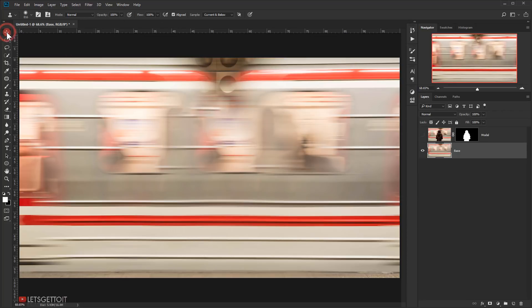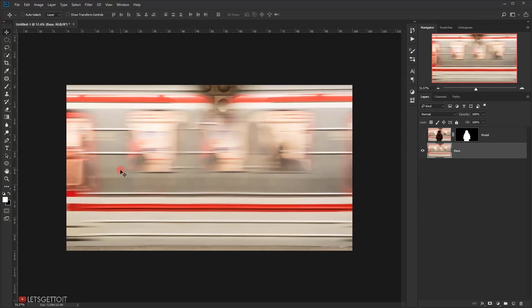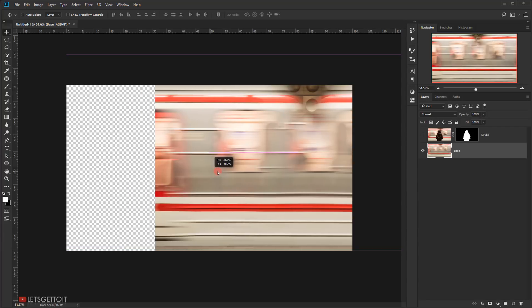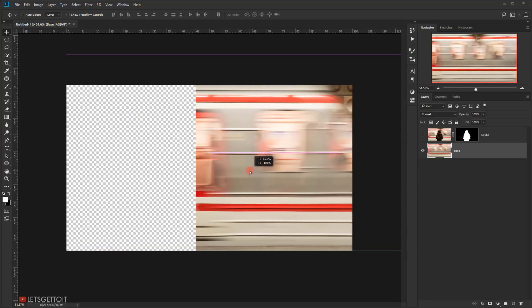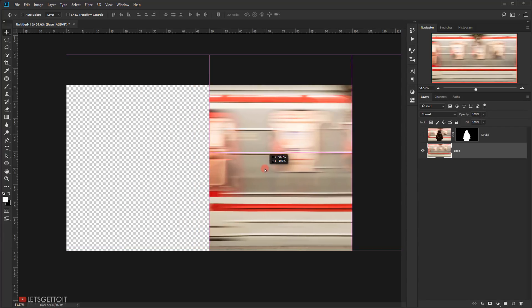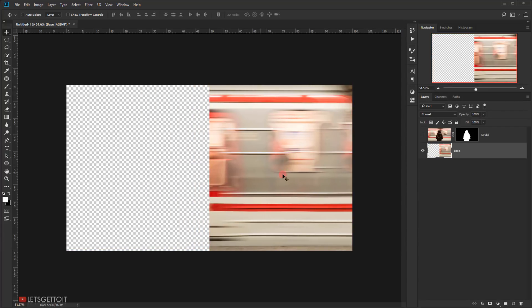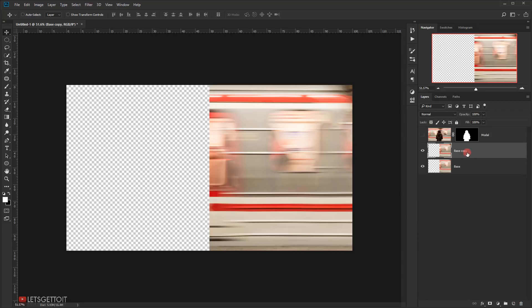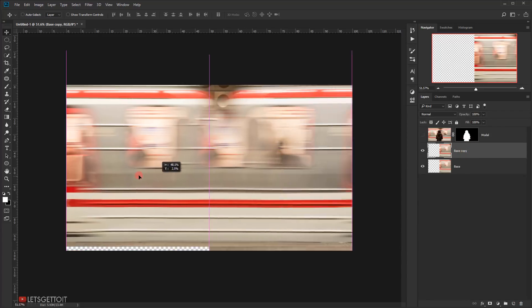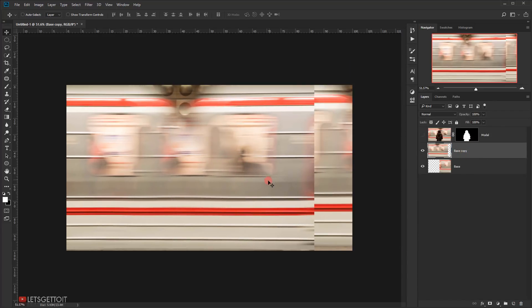All right, now switch to the Move Tool. After that, move the base image to the half. Next, make a copy of it. Now take the second copy and move it to the other half.